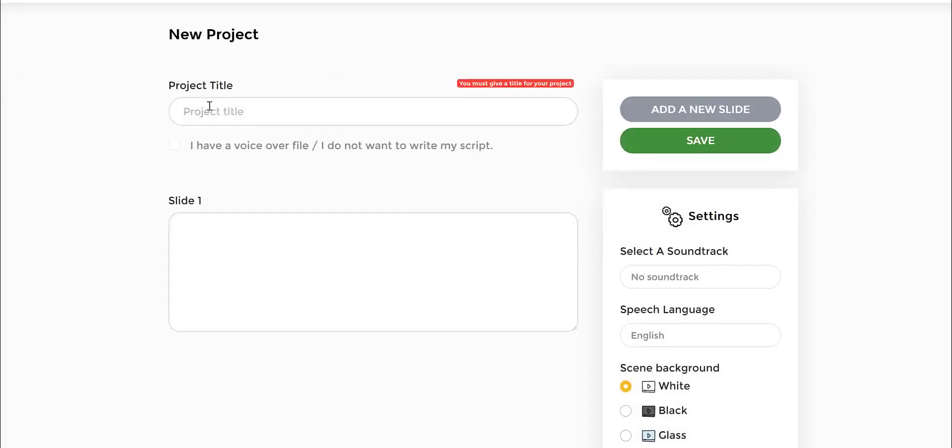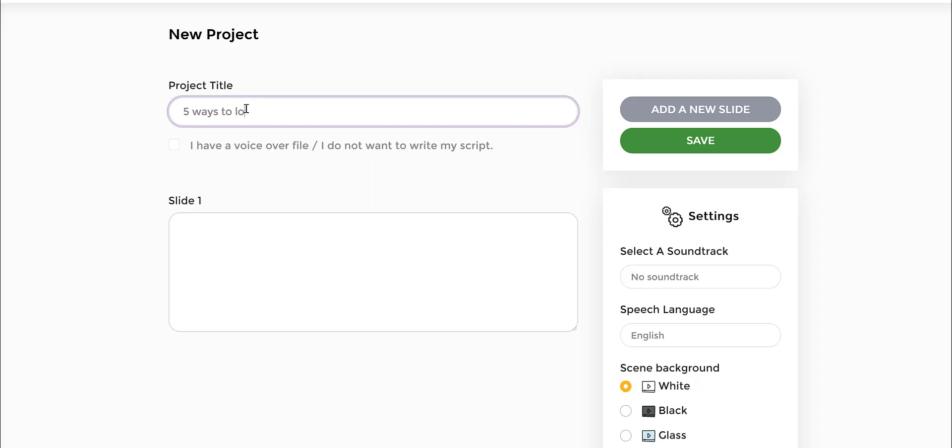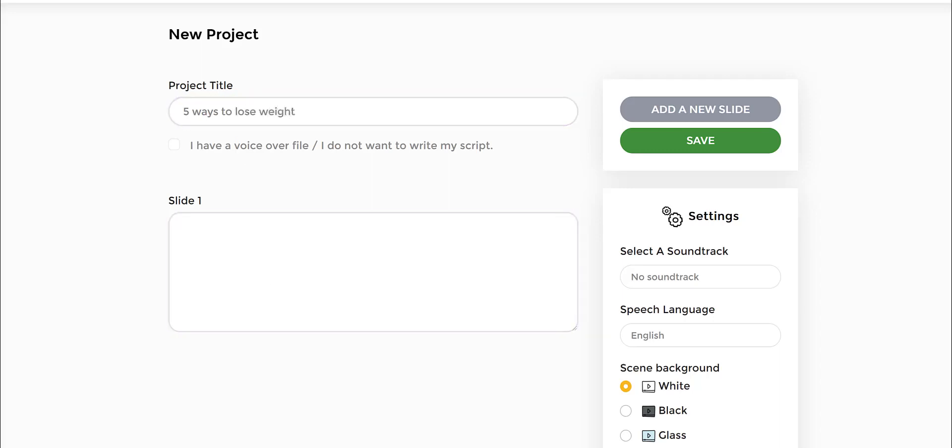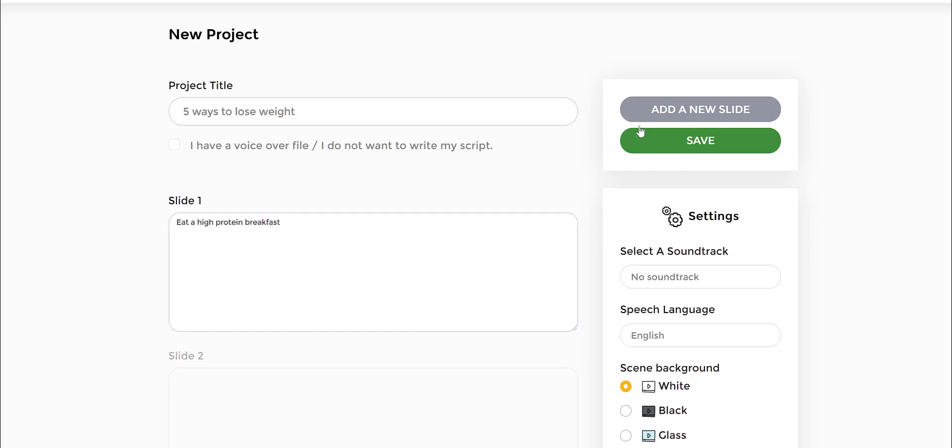Go to the project title and just put it. Let's say my project title is 'Five Ways to Lose Weight.' Simple and easy. Let's say I wanted to create a color doodle video. Let's just put some slides here and I'll show you how this will look.